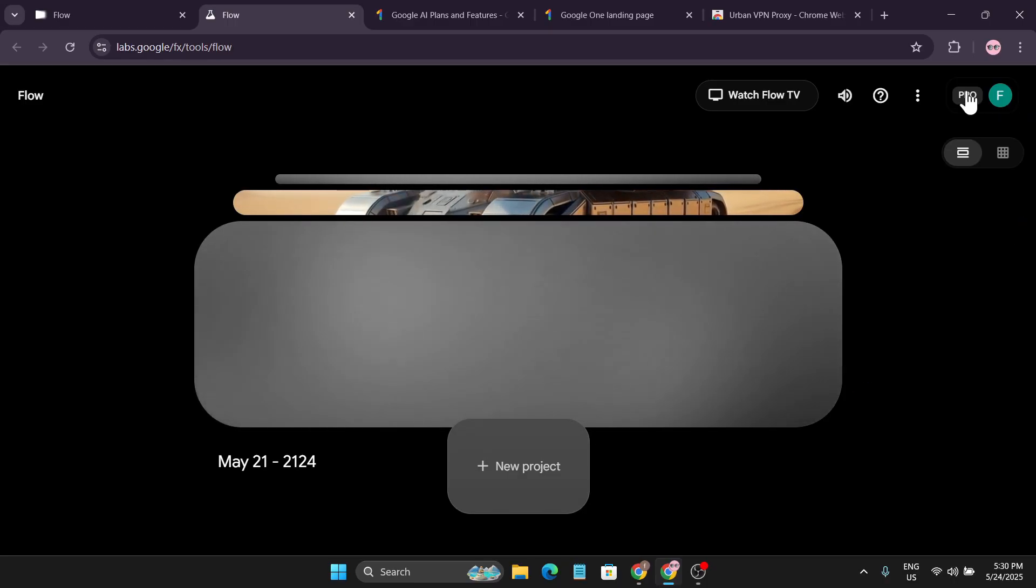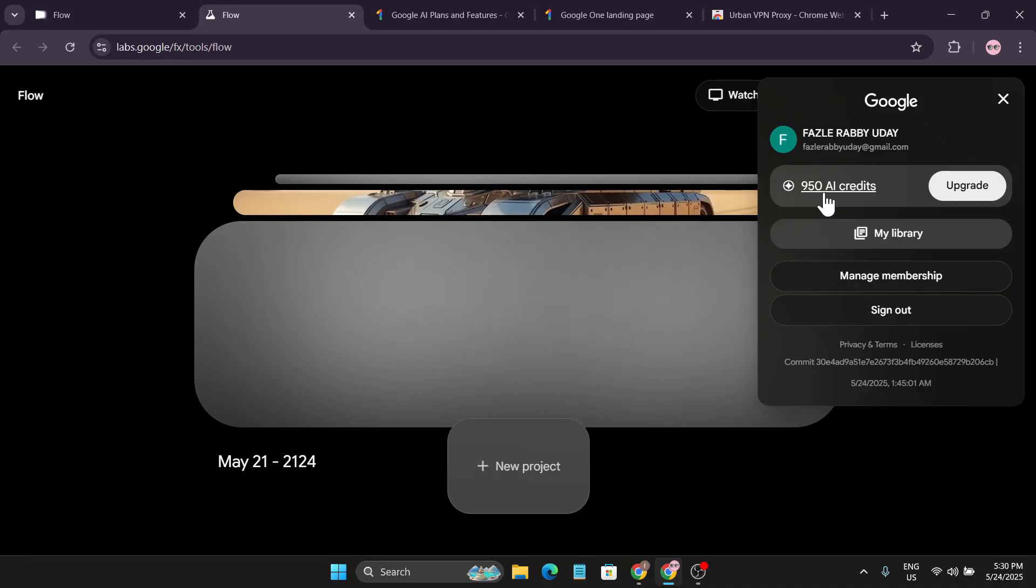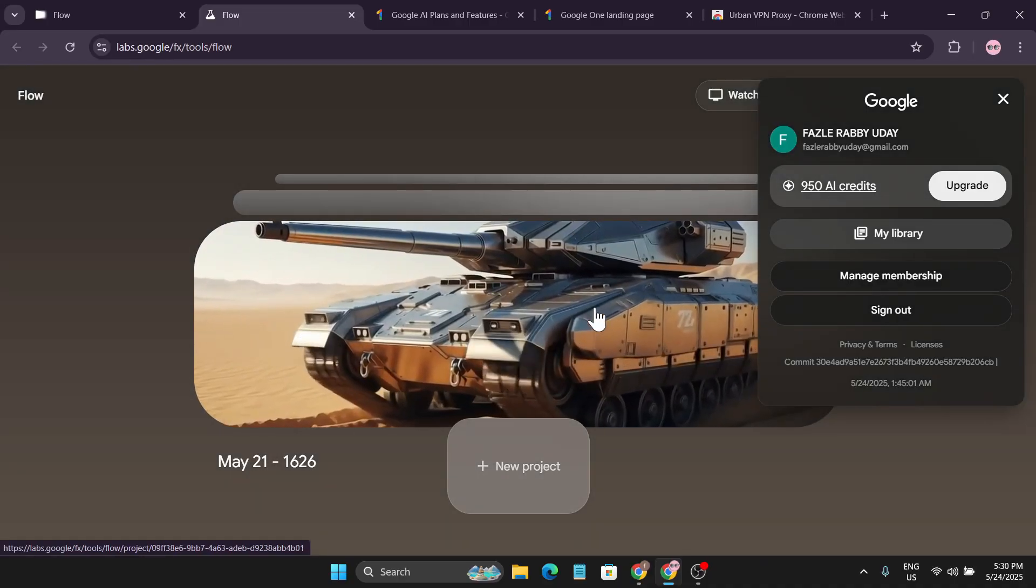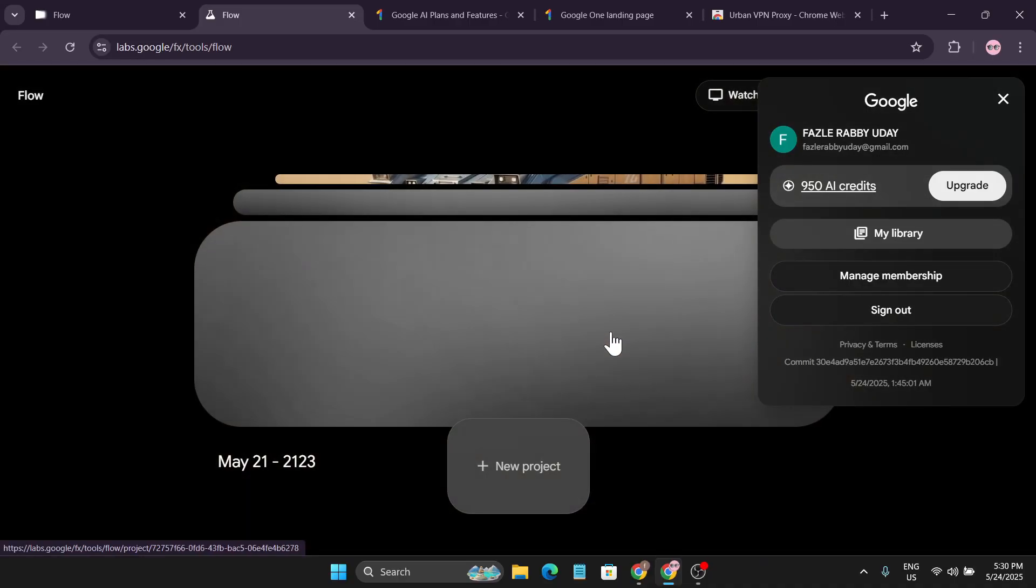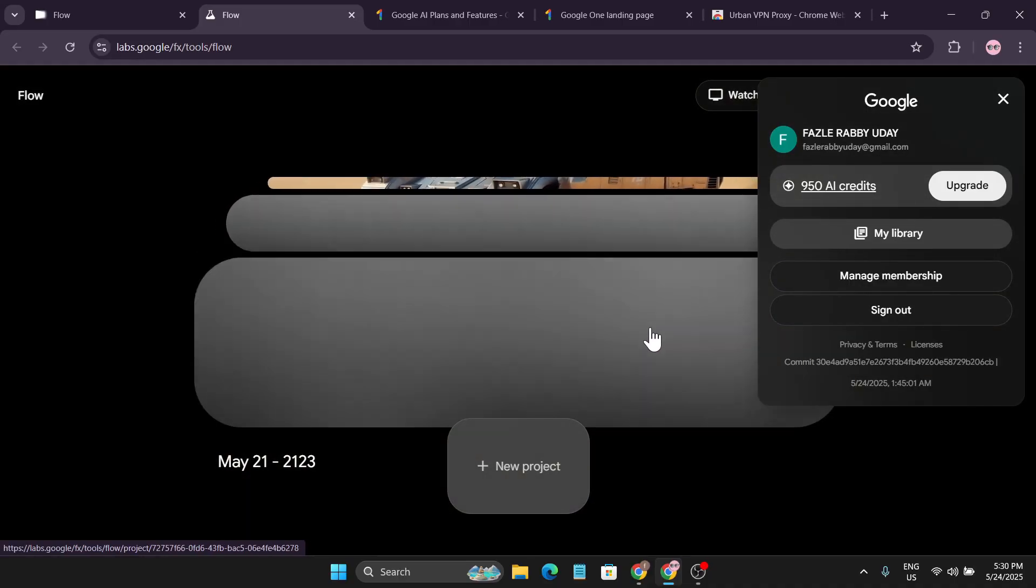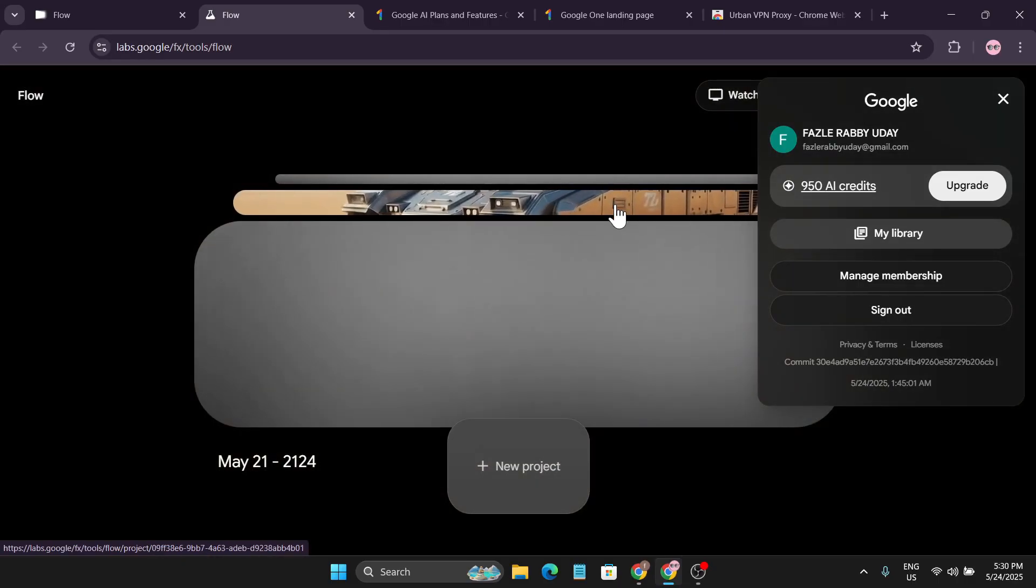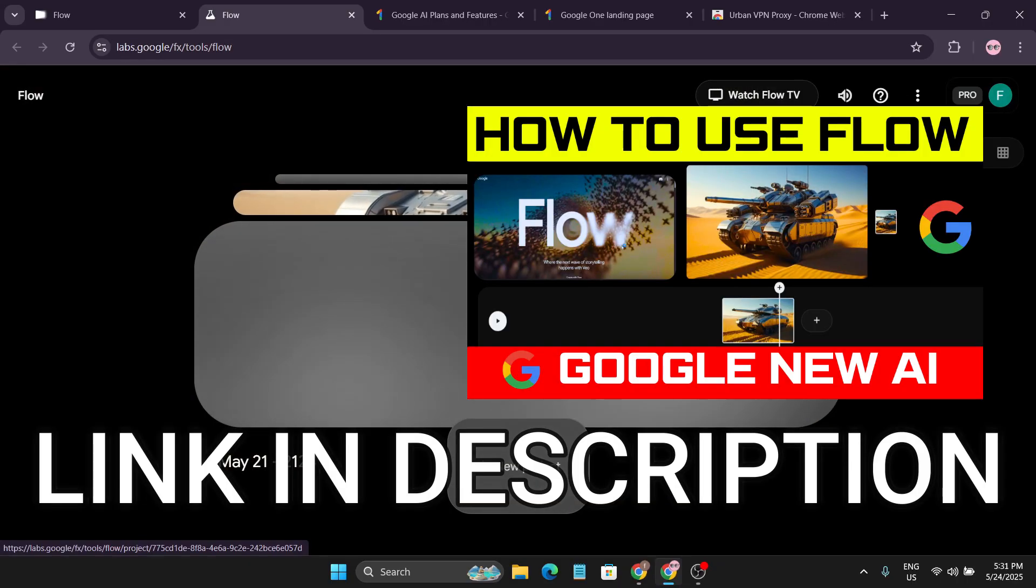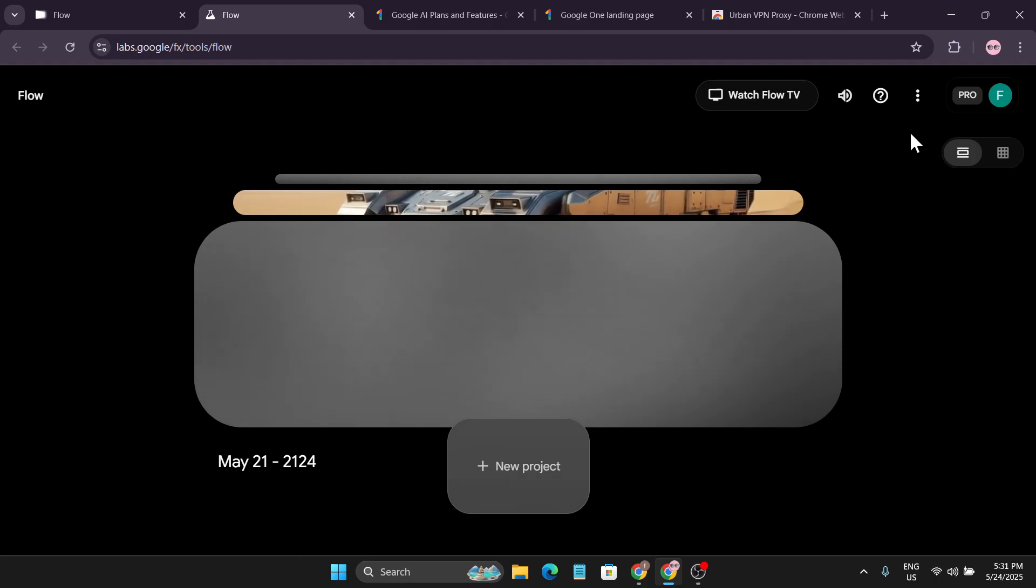To get credits, you have to get an AI Pro plan from Google. As you can see, I have a Pro plan and I have like a thousand credits, and I have used 50 of my credits to create videos like this. If you don't know how to use Flow, I have already uploaded this video you can go and watch that.